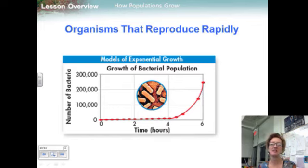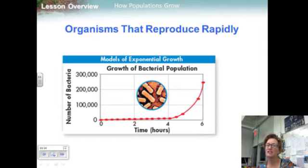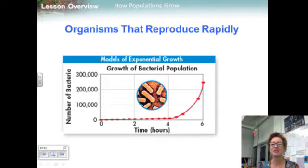If you plot the size of this population on a graph over time, you get what's called a J-shaped curve that rises slowly at first, and then rises faster and faster. If nothing were to stop this kind of growth, the population would become larger and larger until it approached an infinitely large size.